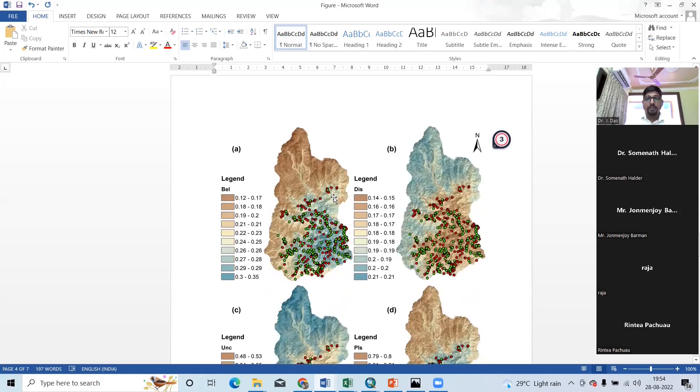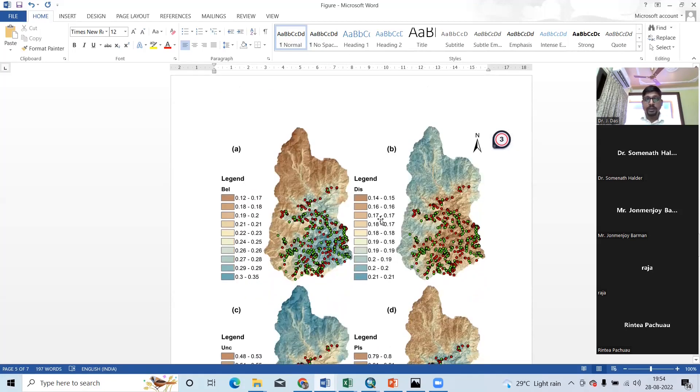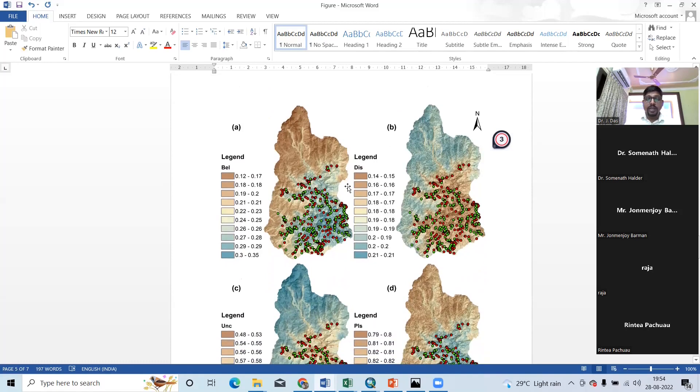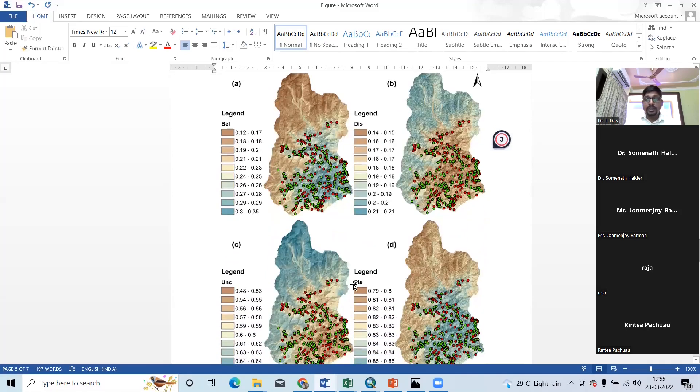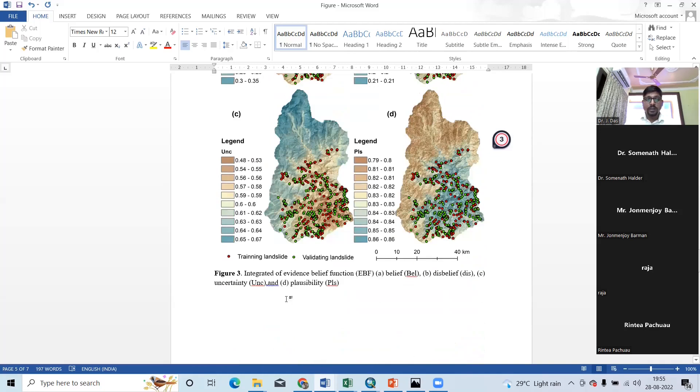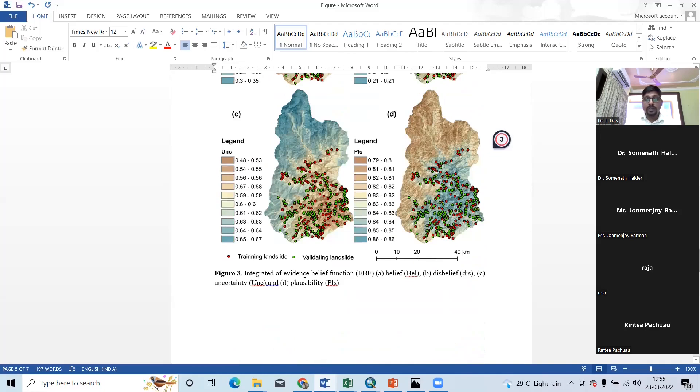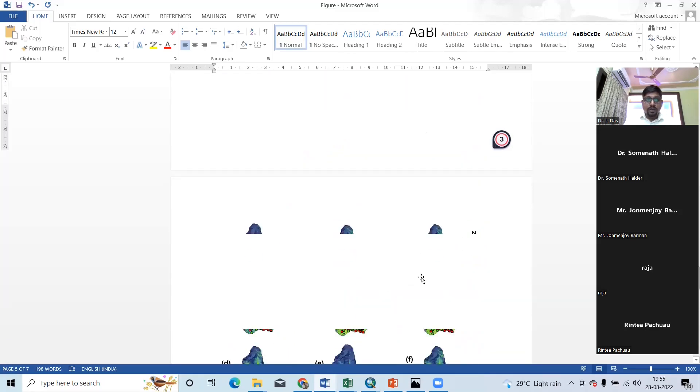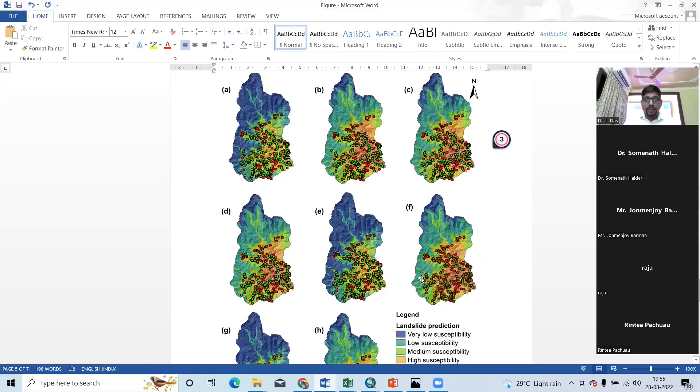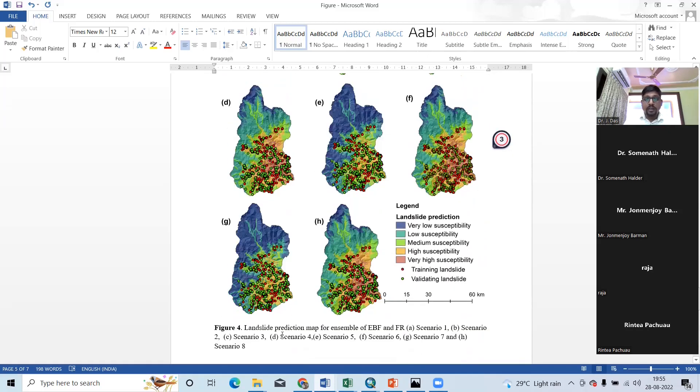Then I have prepared this map. That's been belief, disbelief, uncertainty, and plausibility for EBF model. It's an integrated evidence-related function result. So, next, here the eight landslide prediction map, eight scenario.